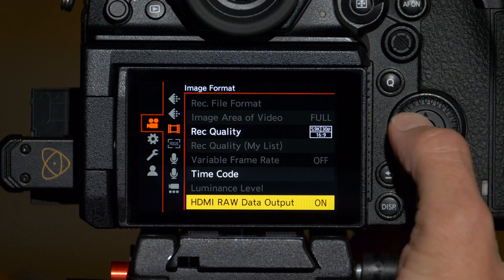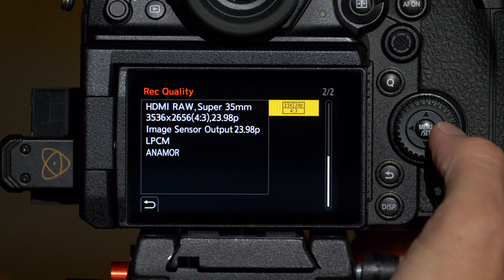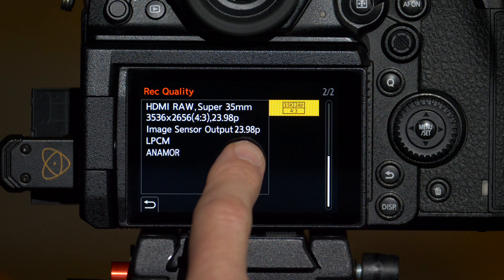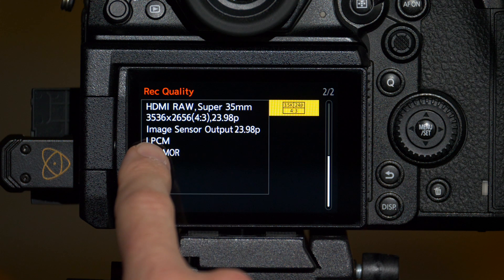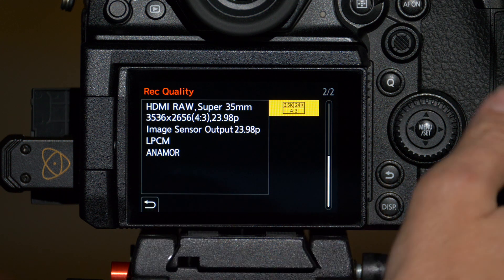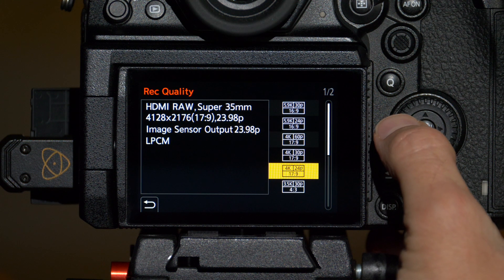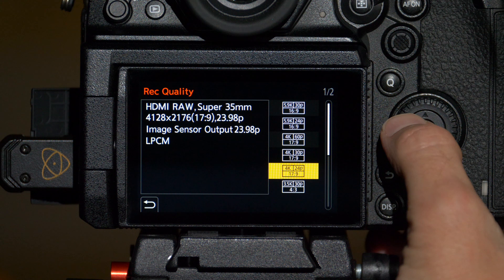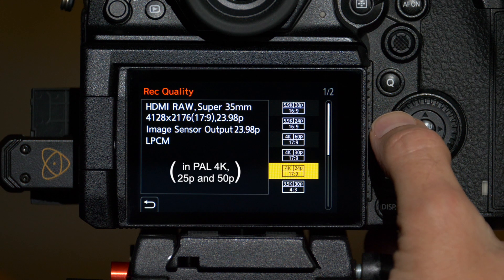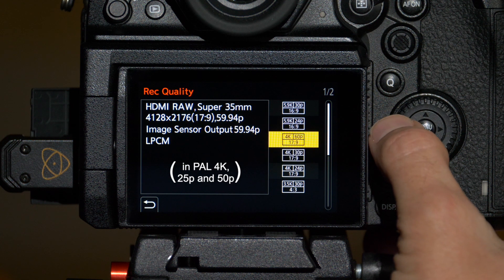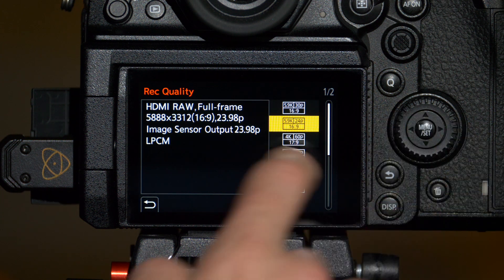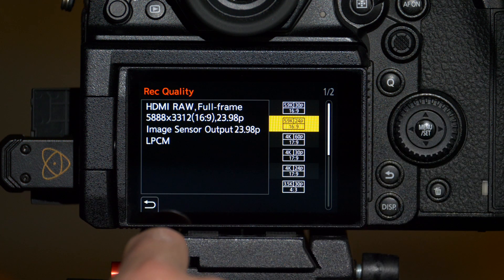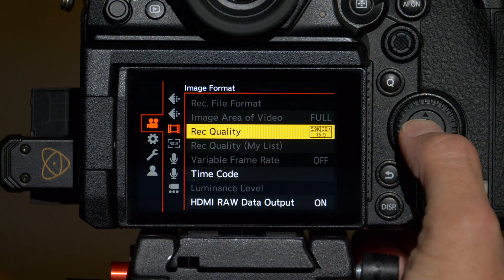Back in the S1H menu, if we go up to record quality, we can look at all the different options that we have to record. You have Super 35 crop at a 4-3 aspect ratio for anamorphic output at 3536 by 2656 at 23.98 and at 29.97. You have 4128 by 2176 or a 17:9 aspect ratio at 23.98, also at a Super 35 crop, and you get the same thing at 29.97 and at 59.94. Finally you get up into the full frame options. Full frame in 16 by 9 at 5888 by 3312, that's the 5.9K resolution, at 23.98 or at 29.97.